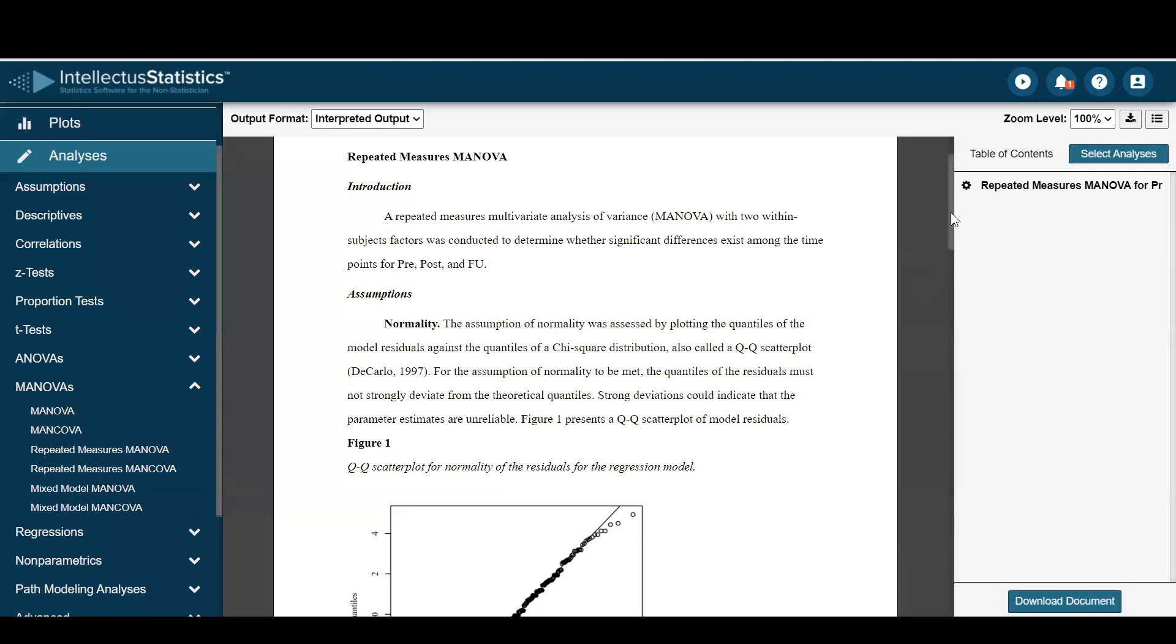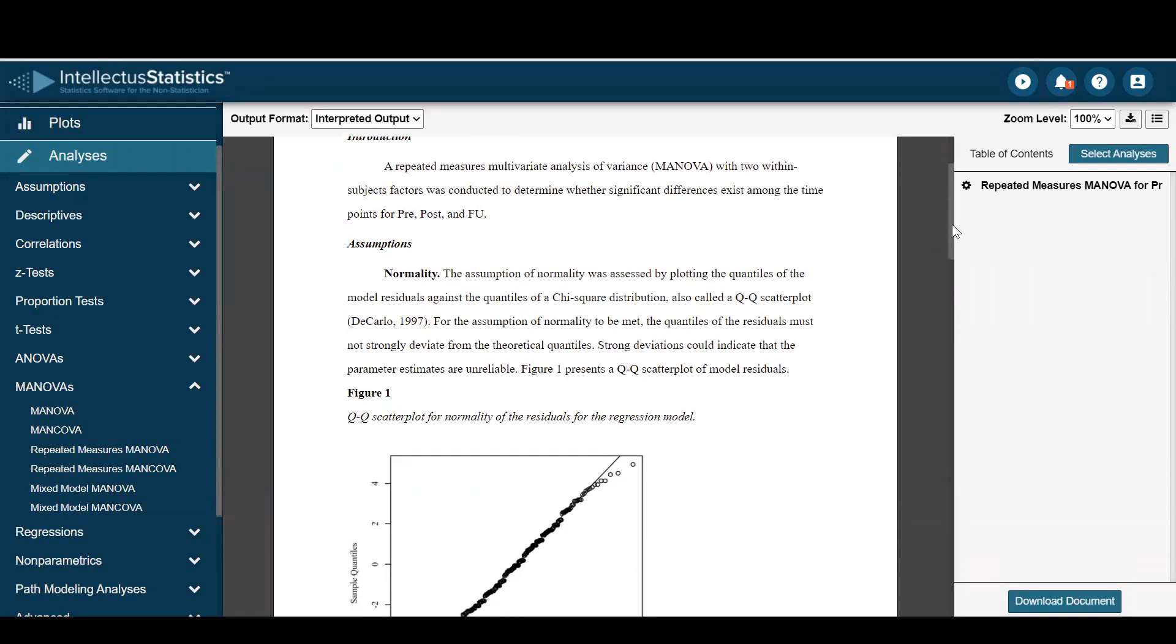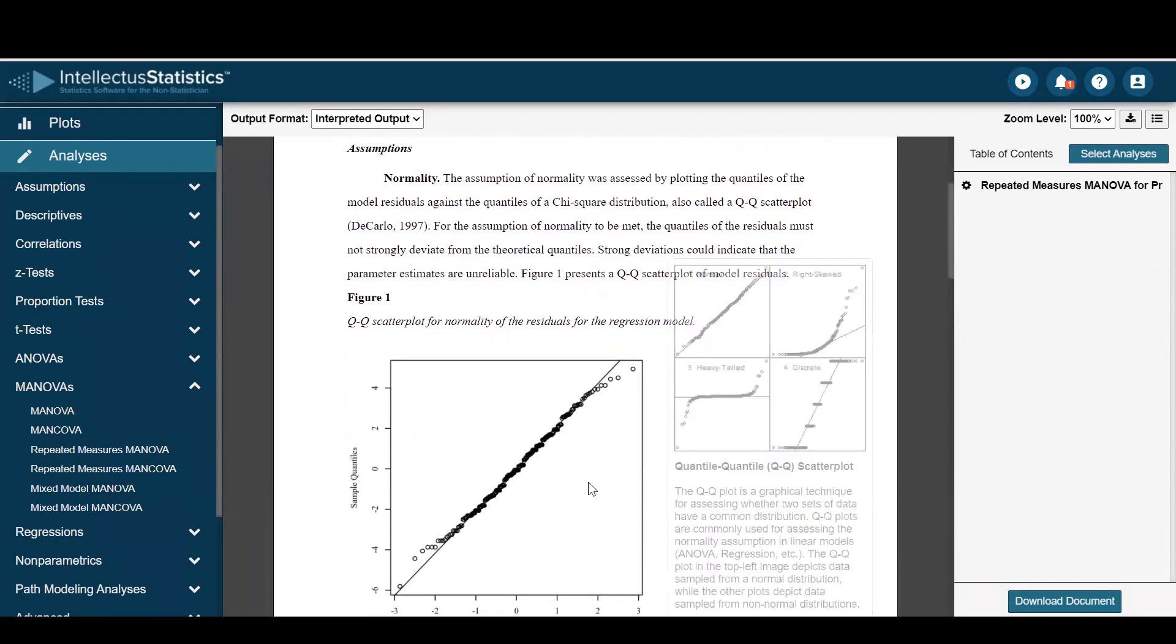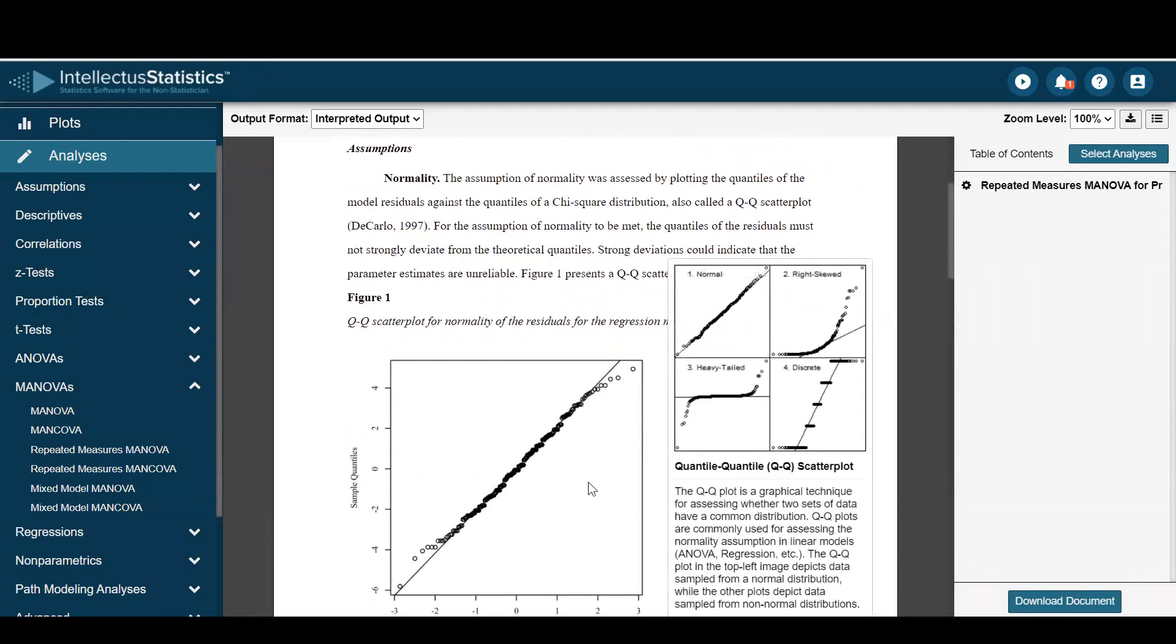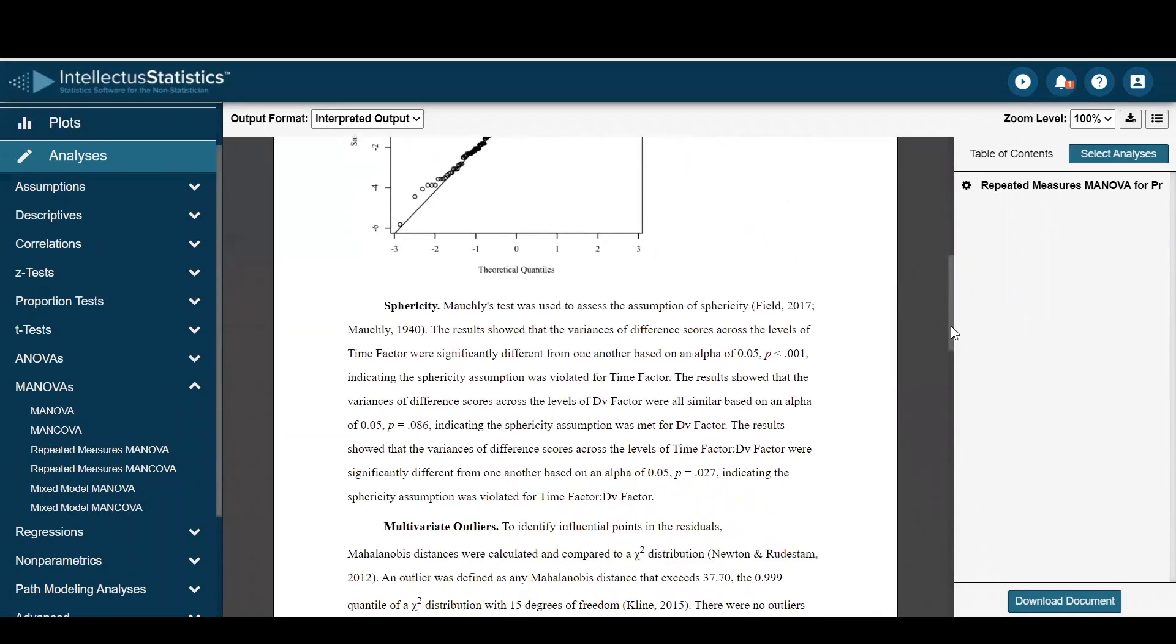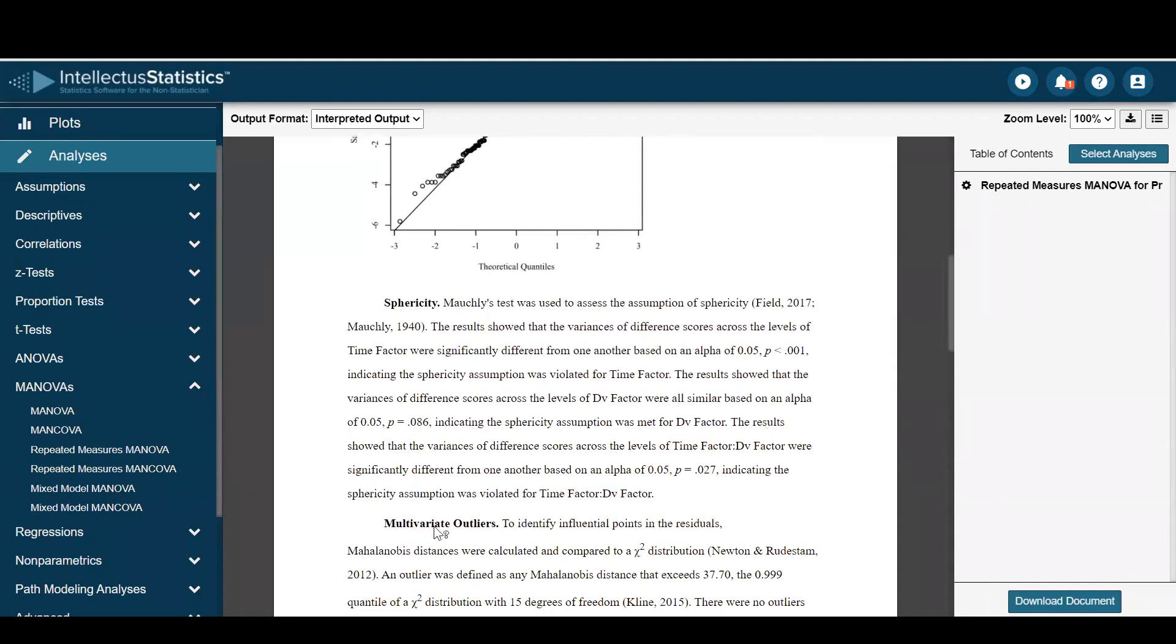Here you'll see the output where we have the assumptions of normality are assessed. The scroll over helps you determine whether it's normal or not. We have sphericity and whether that assumption was violated or not.